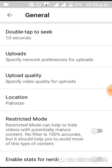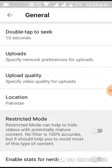You can also enable Restricted Mode if you want to avoid potentially mature content. Note that no filter is 100% accurate, but it should help you avoid most of this type of content if you enable this option.